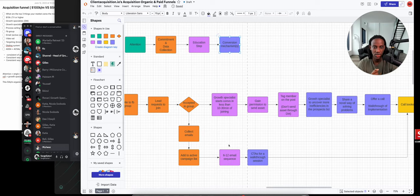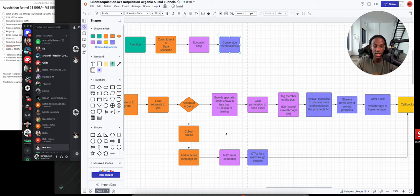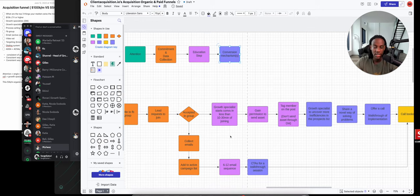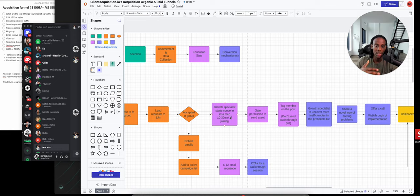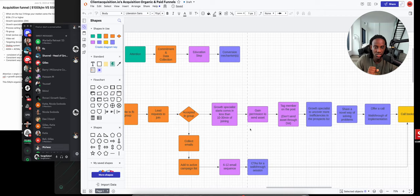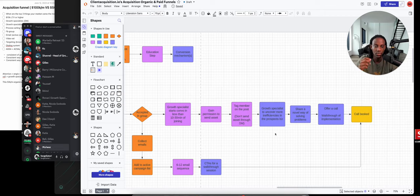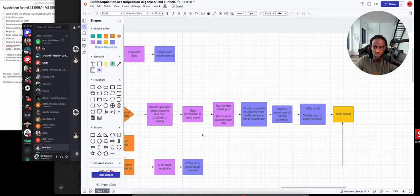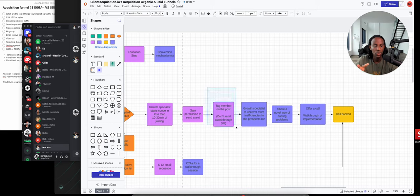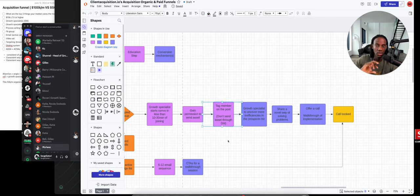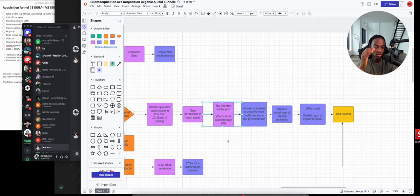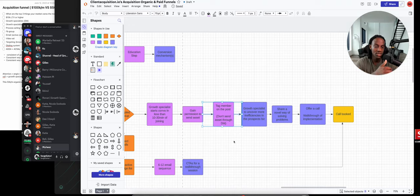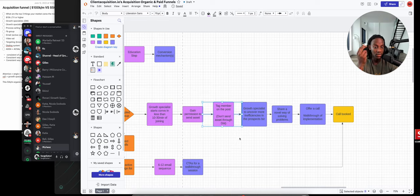We normally have one called the quasi-periodic email sequence that we help our clients dial in. The appointment setting happens in the group itself. When someone is accepted, the growth specialist accepts the person and starts a conversation 10 to 30 minutes after the person requests to join. The setter asks permission to send the asset, then you want to tag the member on the post. You don't want to send it through DM because the more people who get tagged on the post, the more engagement and impressions that post gets.